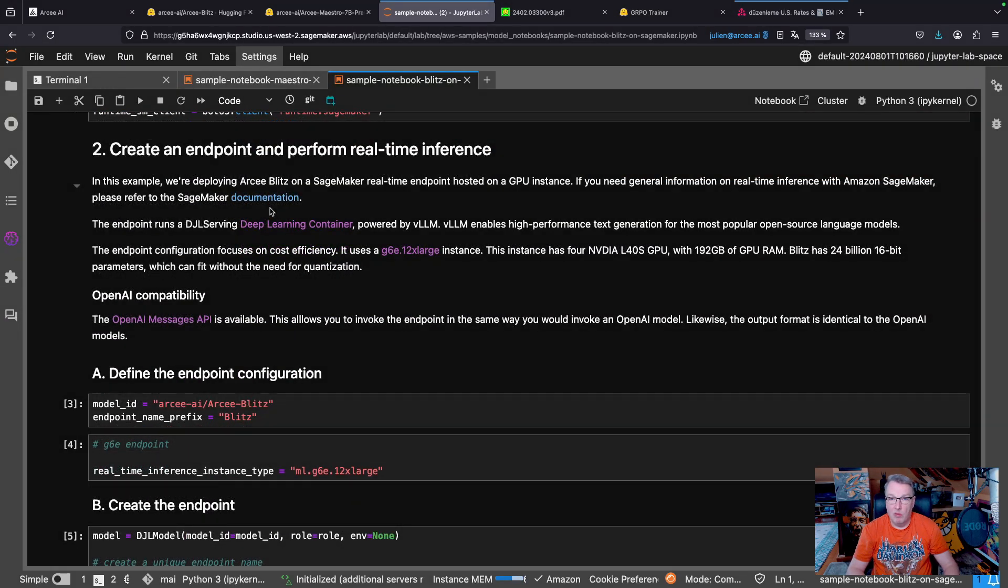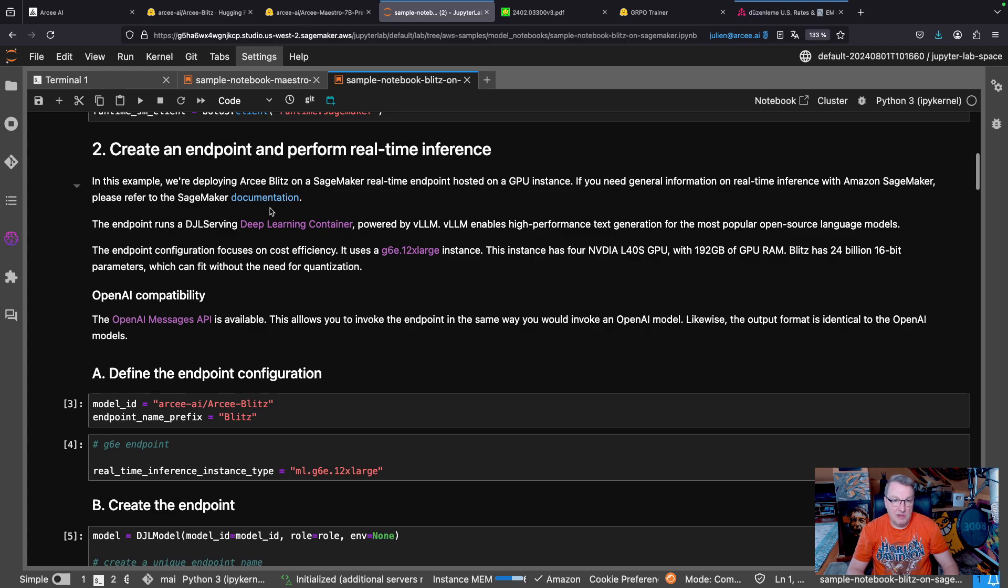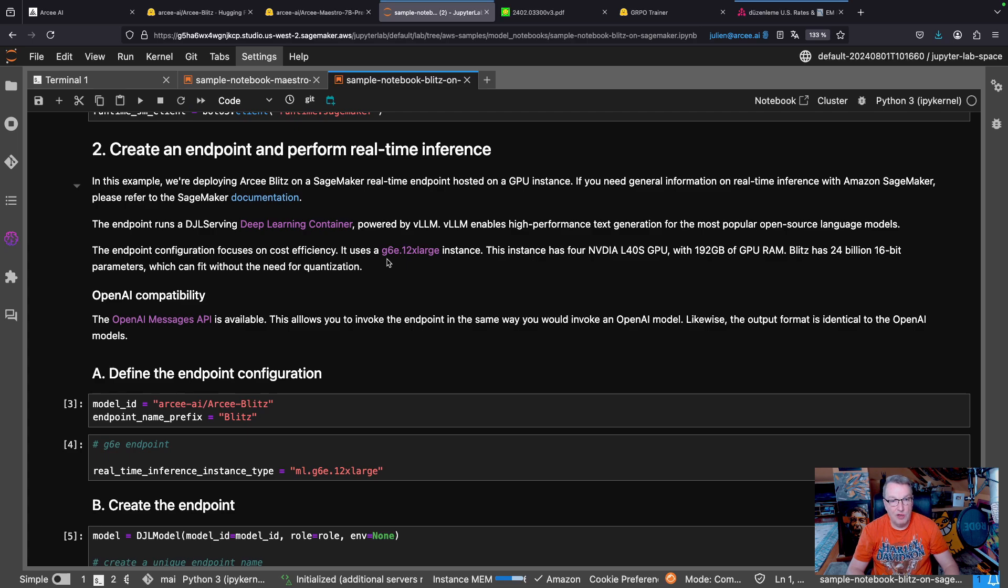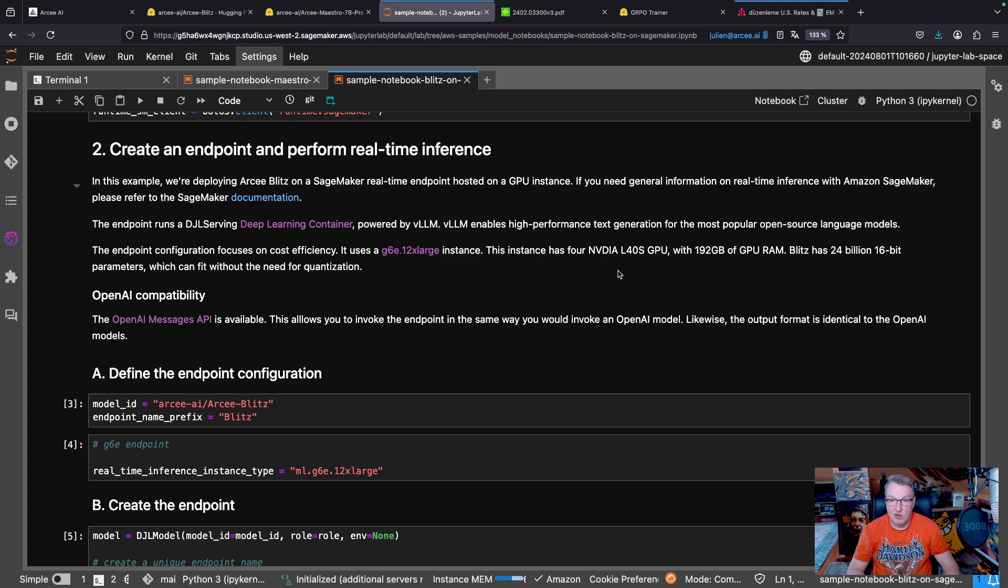Blitz is still a fairly small model. It's only 24B. I like to use cost efficient configuration, so I'm going to stick with G6E instances. Those, as we probably know, are based on the NVIDIA L40s GPUs.